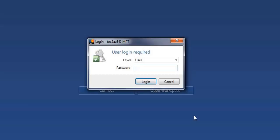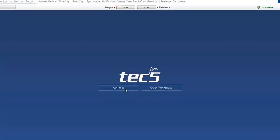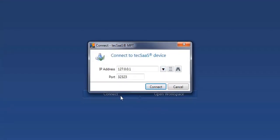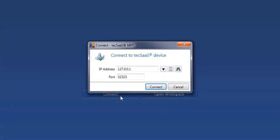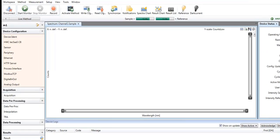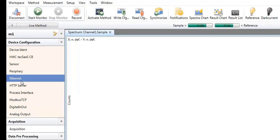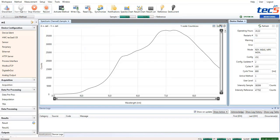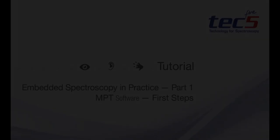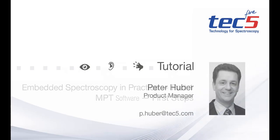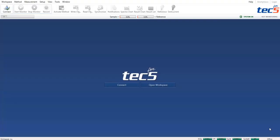Which are the first steps to start the operation of a TEXAS embedded spectrometer system with the MPT software? Welcome to an introduction to the TEXAS Monitoring and Parameterization Tool.